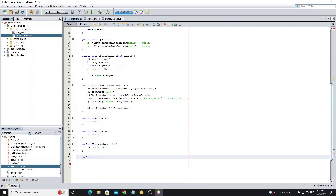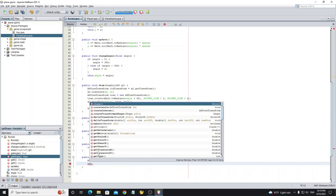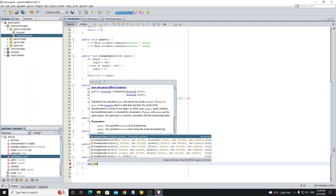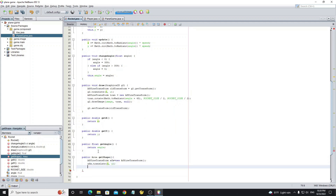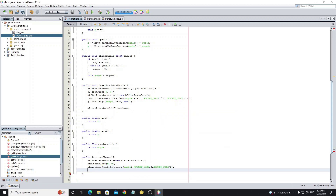Then create a method getShape. We need to return the shape with the real location X and Y of the rocket. So we use AffineTransform to translate the location and rotate the shape to the angle of the rocket. Using the method createTransformedShape with a new Area object to create the new shape.